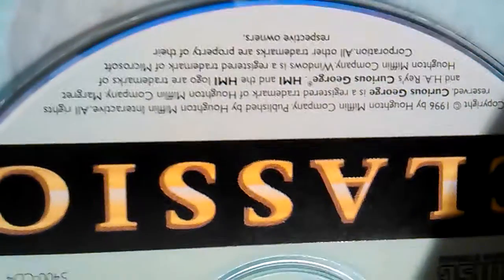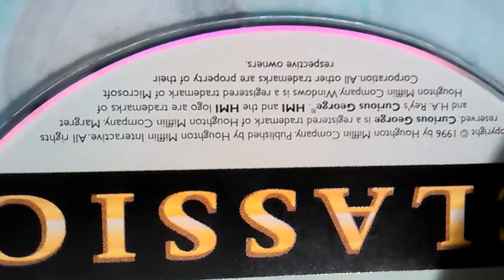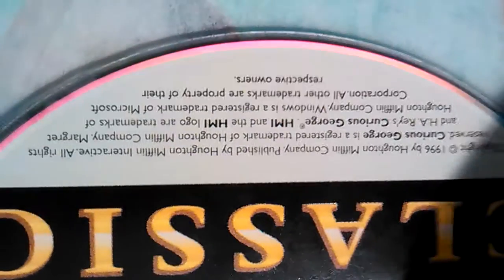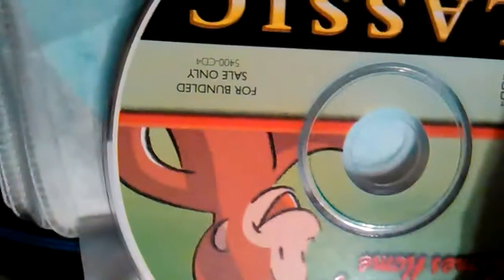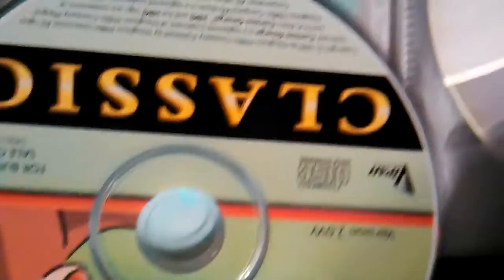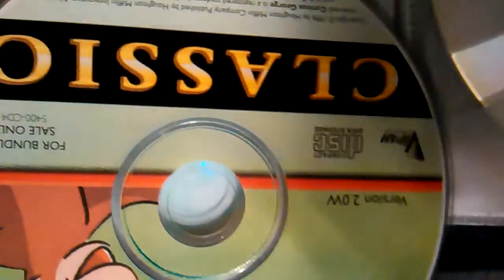Windows is a registered trademark of Microsoft Corporation. All other trademarks are property of their respective owners. So this is by the actual company, I believe, of Curious George.